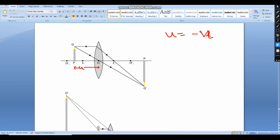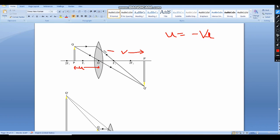U is negative. And V is the image distance from the optical center. This one is the height of the object, which we can denote by H₀, and the height of the image is Hᵢ.